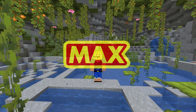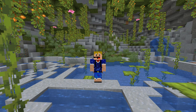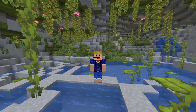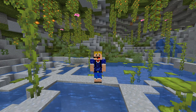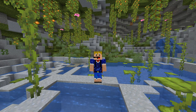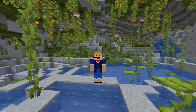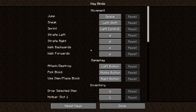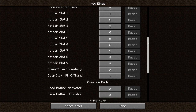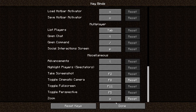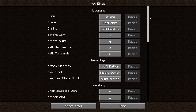Welcome back to another video. In this video I'm going to be showing you the secret controls in Minecraft Java Edition. There are many different controls in Minecraft, and we have a long list in the settings, but today I will not be going over those. I'll be going over the controls that are actually not mentioned there. There are a couple more controls that are really helpful.